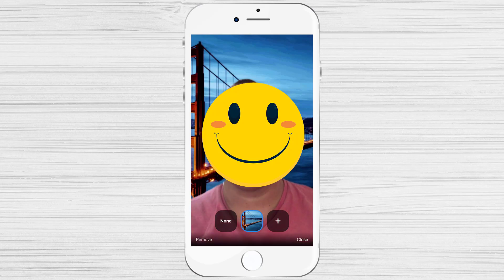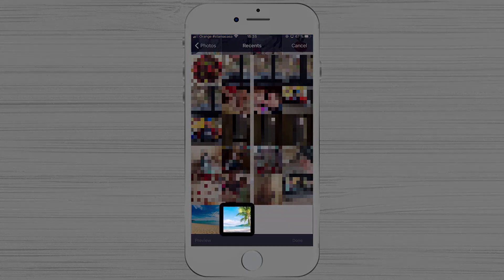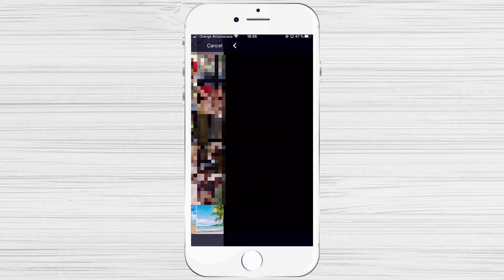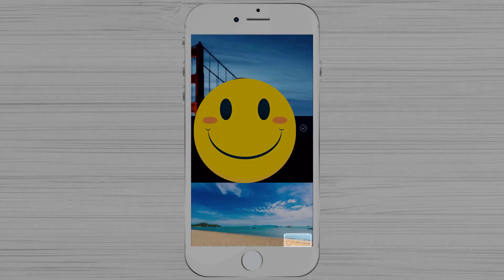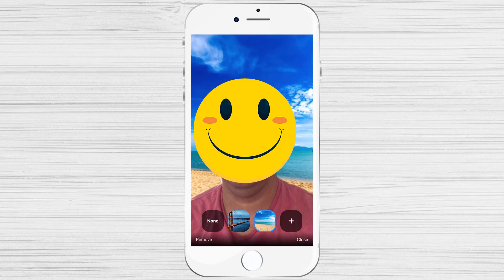You can add your own virtual background pictures. If you have some photos you'd like to add, tap on the plus button. Tap the image you wish to add as a virtual background. Now tap on Done.